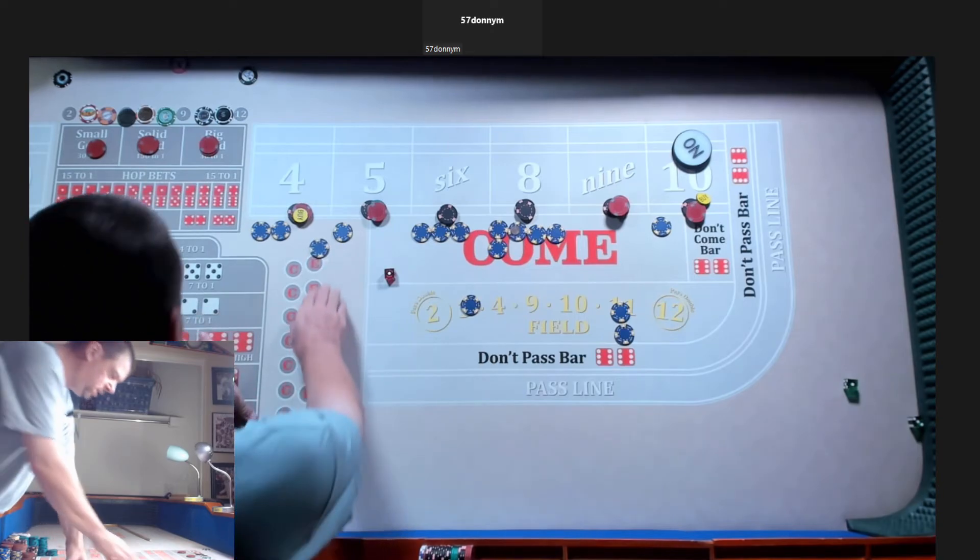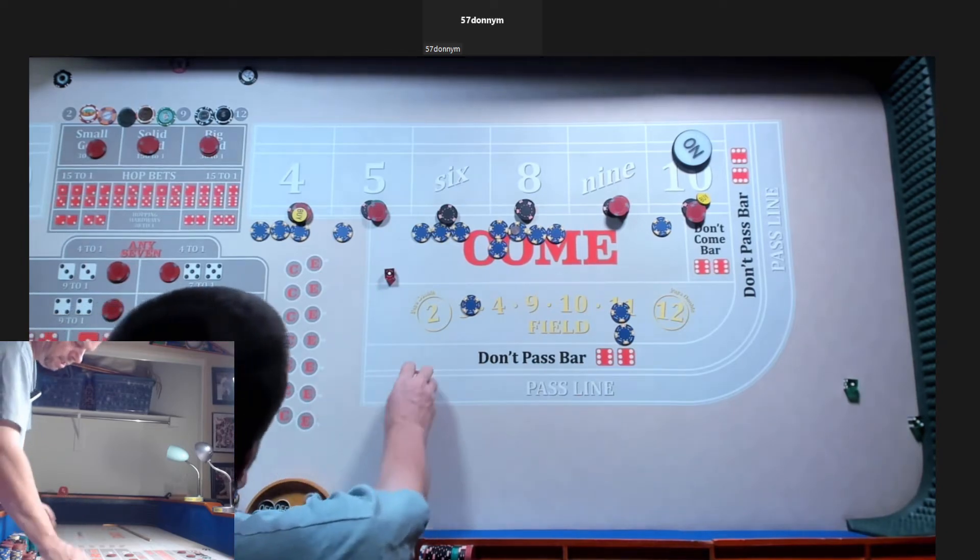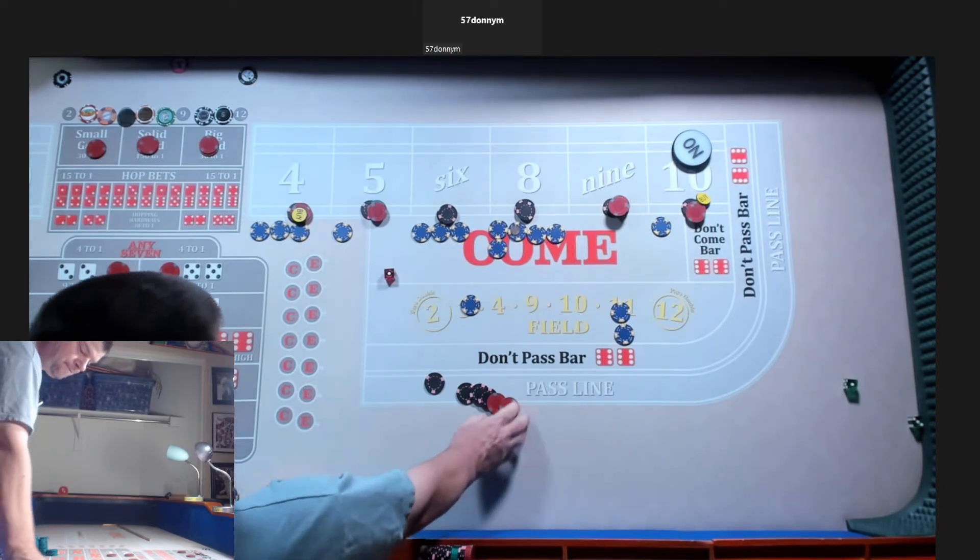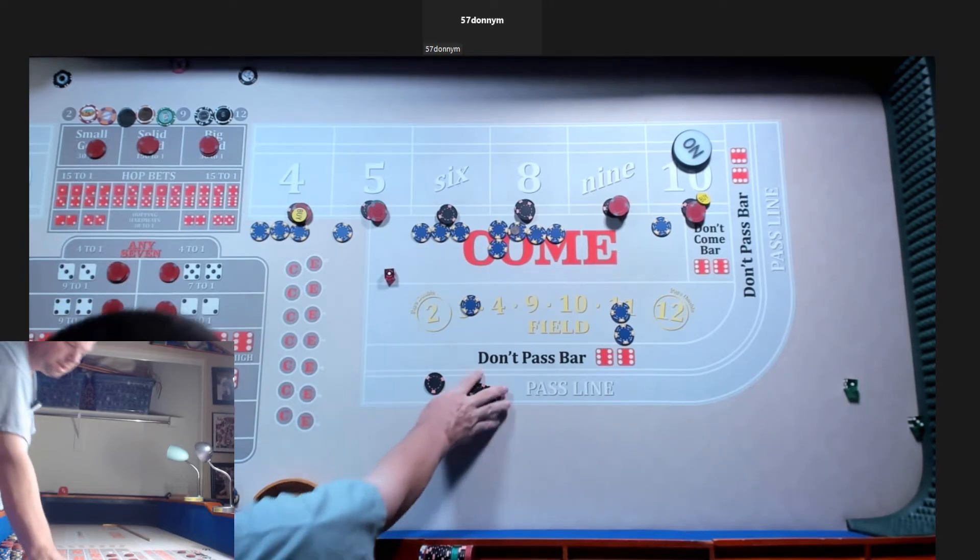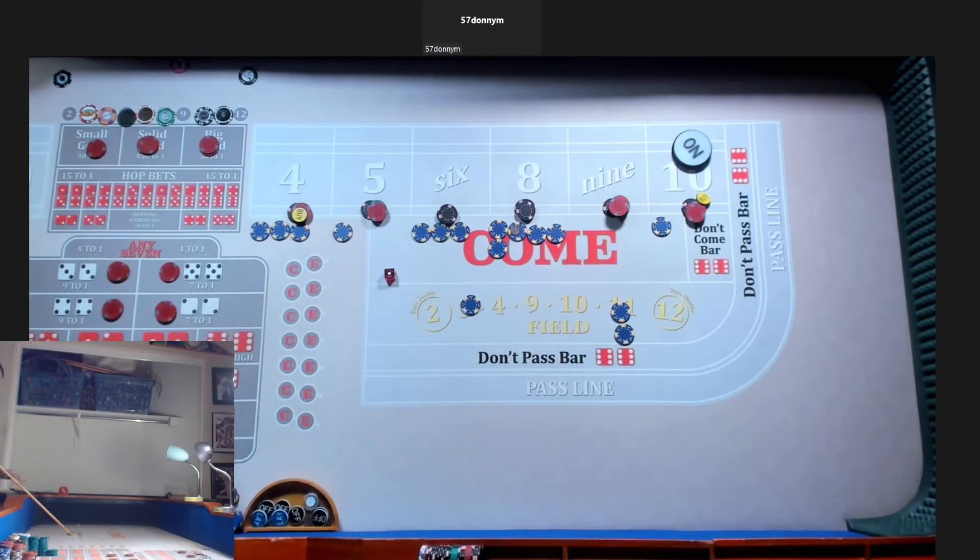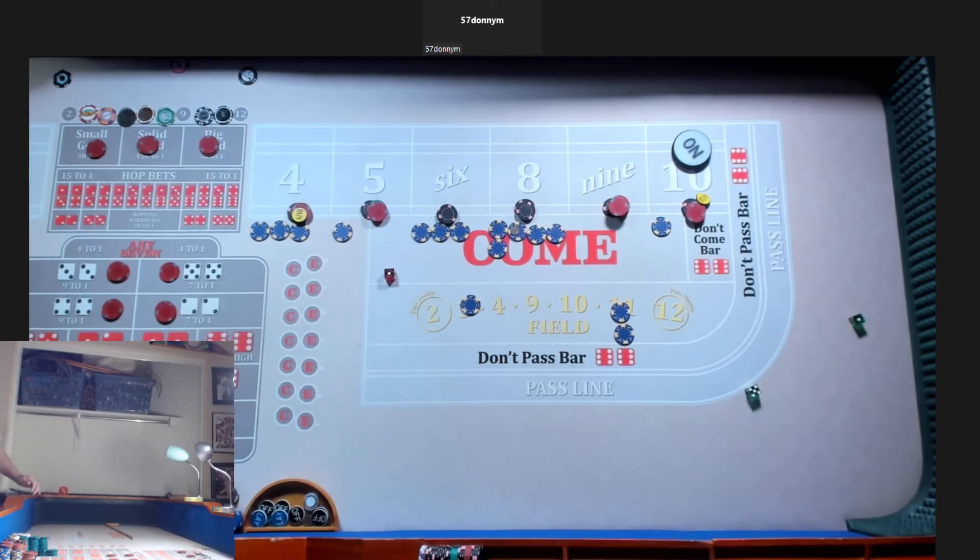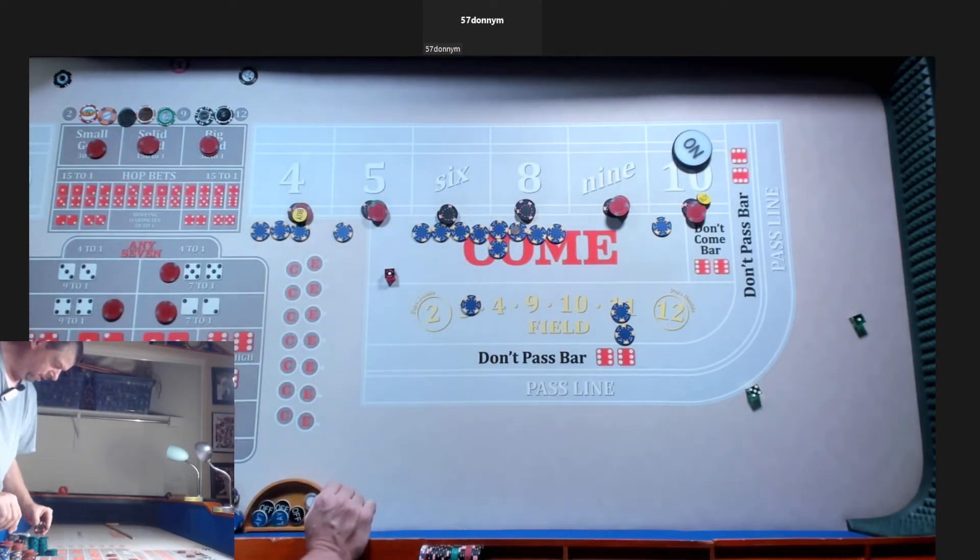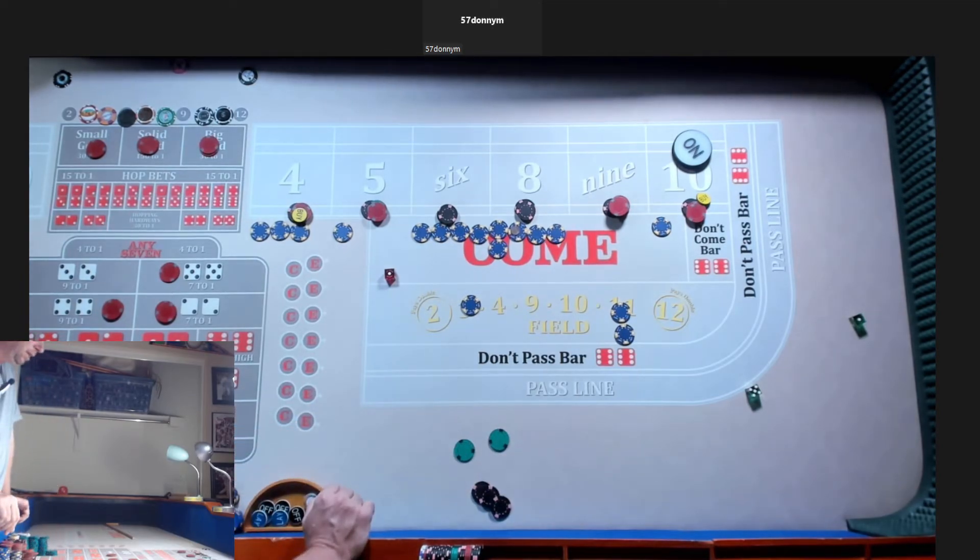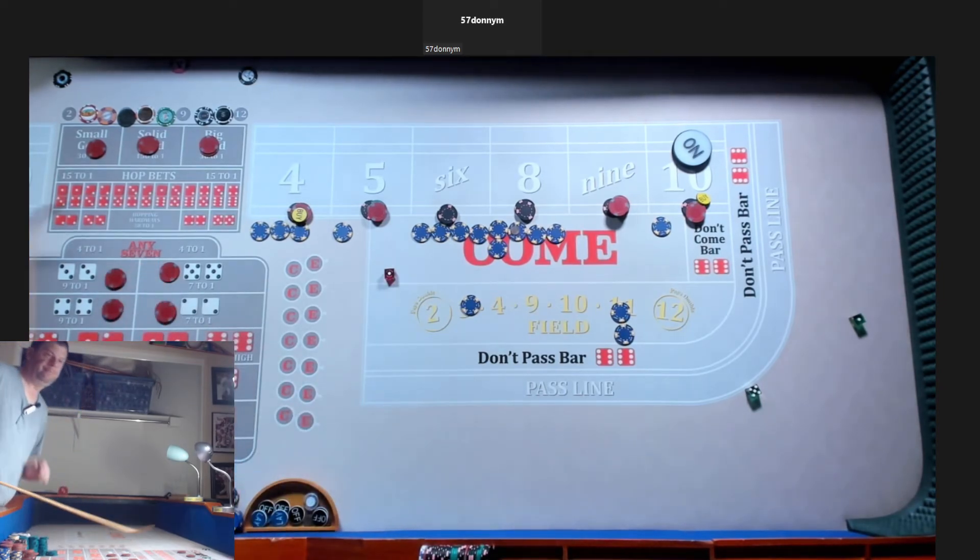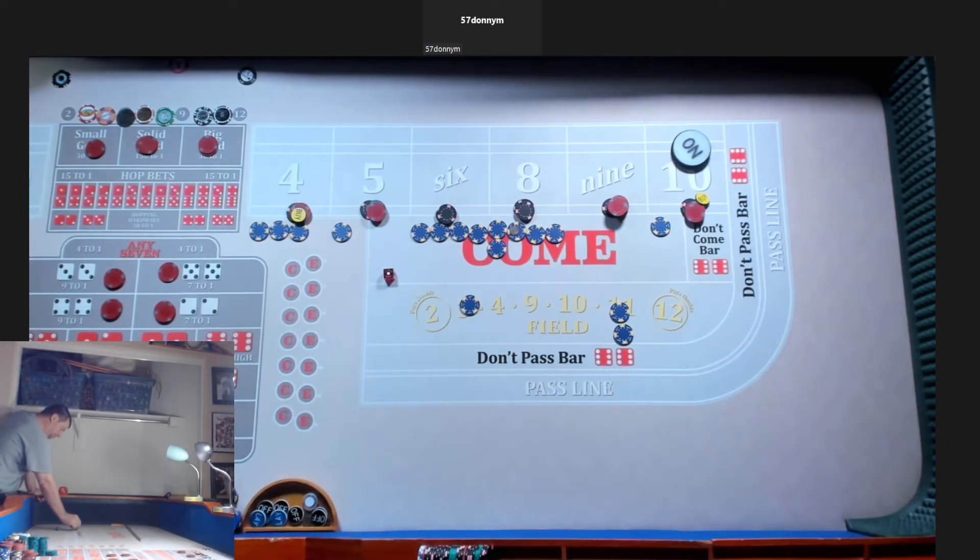We got a 4 easy. Hard 4 down. 420. 10 to go back. Back up and rack the rest. We got a six easy. Hard six down. 350. Back up with a hard six and rack everything else.